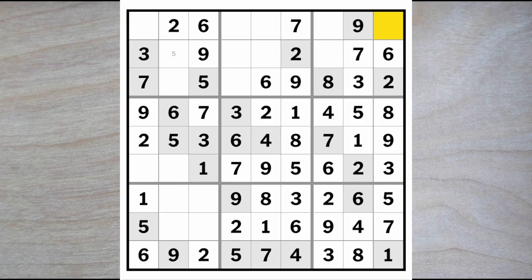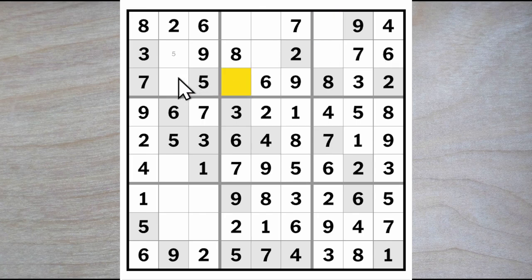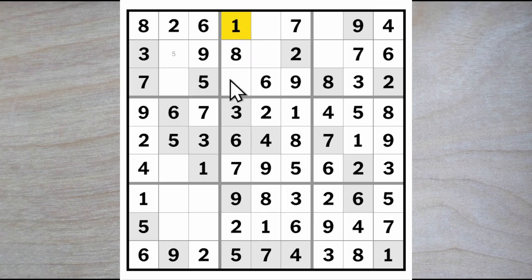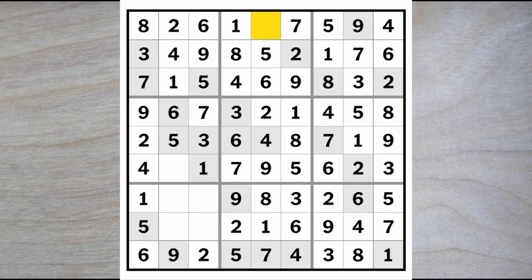Up here we must have a 4, meaning this cannot be a 4 — therefore this is a 4. And the honor of being an 8 goes to the corner up here. This 8 blocks across, this blocks up here, so here's an 8. We're looking for a 1 and a 5. We still have a 1, 4 pair. Let's look at the other square — it must also be a 1 and a 4. The 4 blocks over, so here is a 1, therefore this is a 4 and this is a 1. Now this must be a 4. The 1 blocks over, giving me a 1 here and a 5 here. That gives a 5 here.